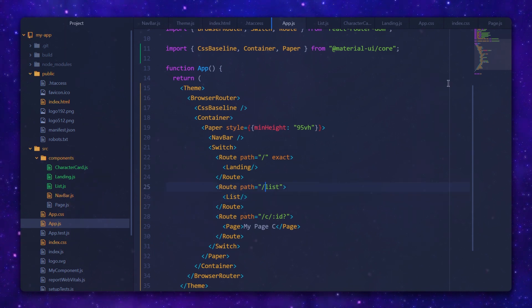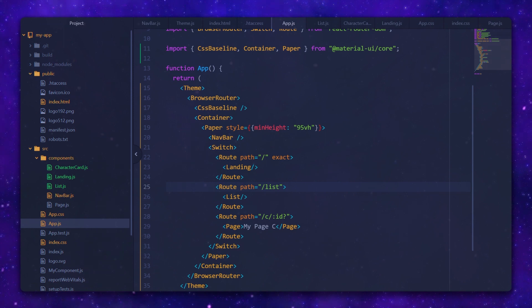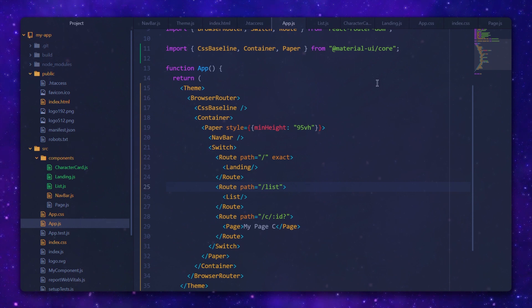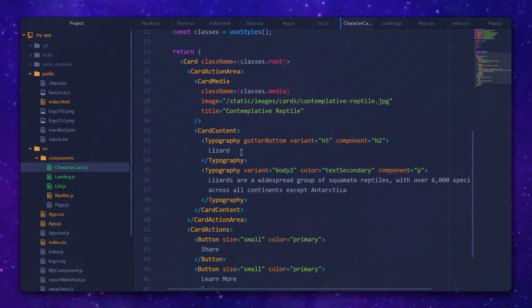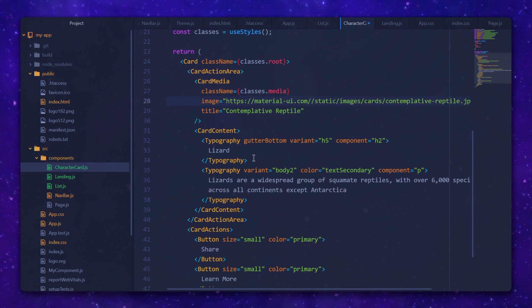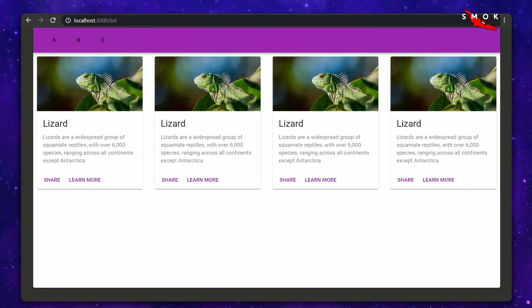All we need to do is actually update all the links in our menu and navigation bar, and we're good. This is all for today — we learned how to build an elegant Material Design-based UI. We went through layout, inputs, navigation, surfaces, and styles.